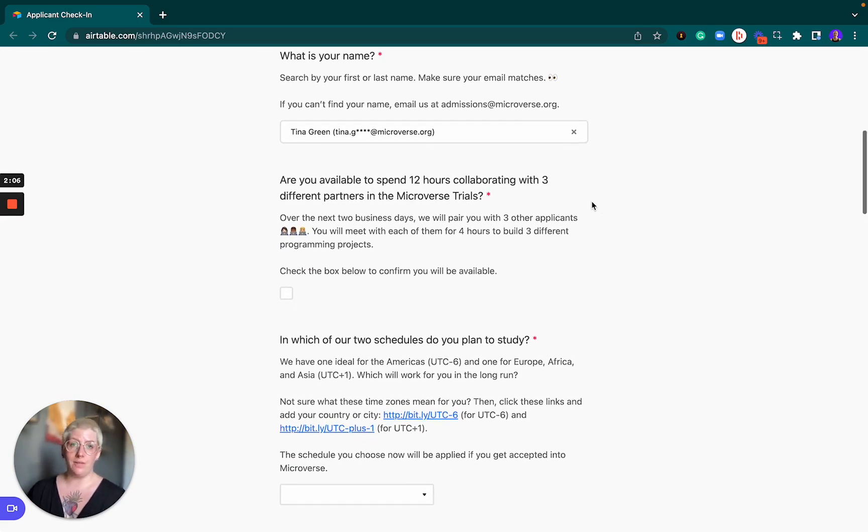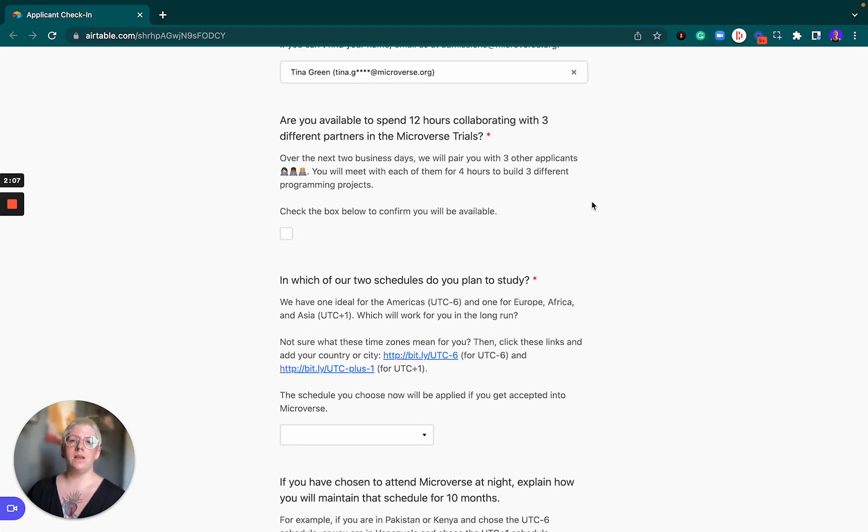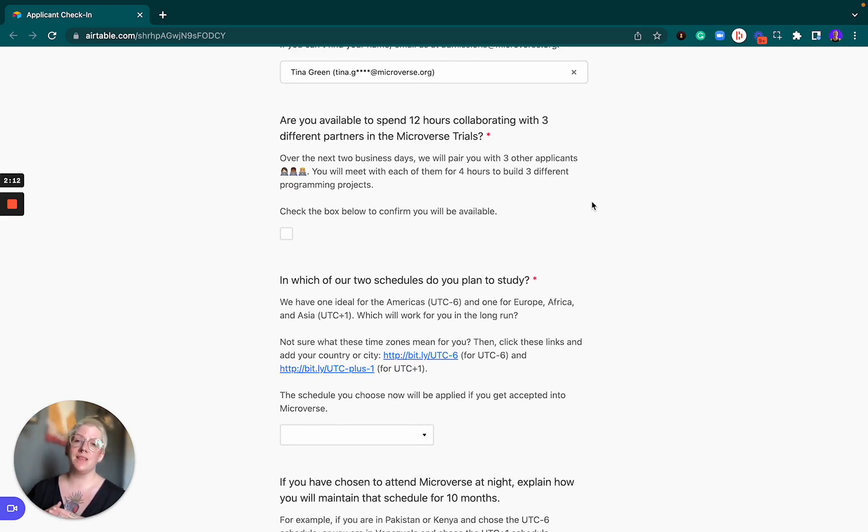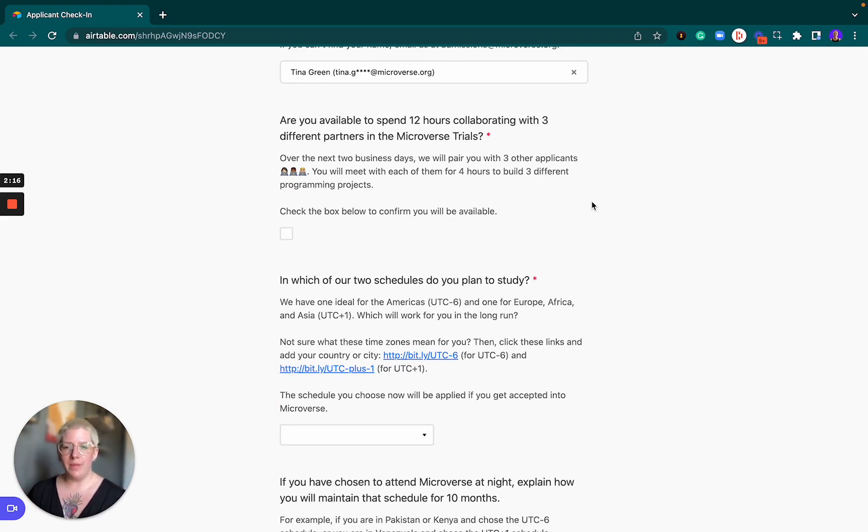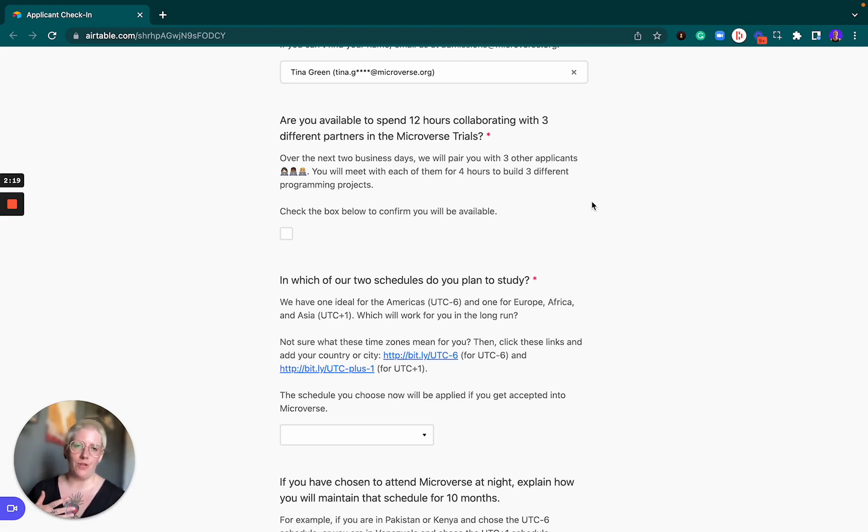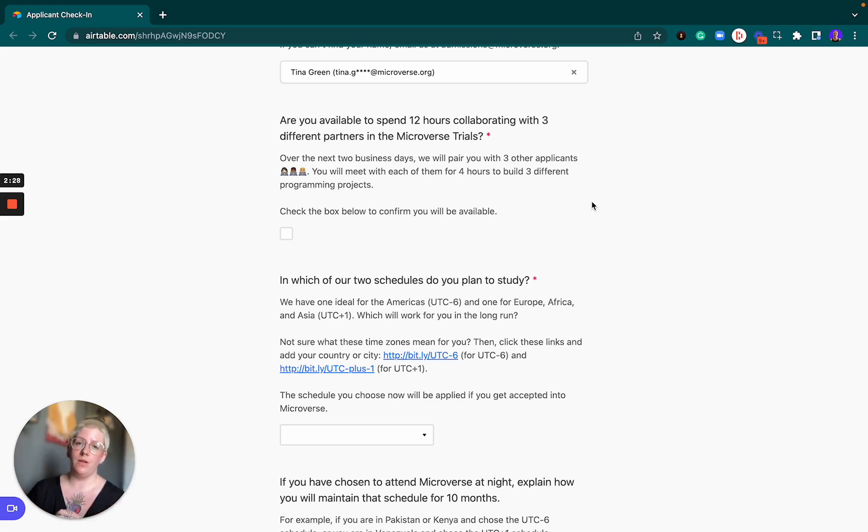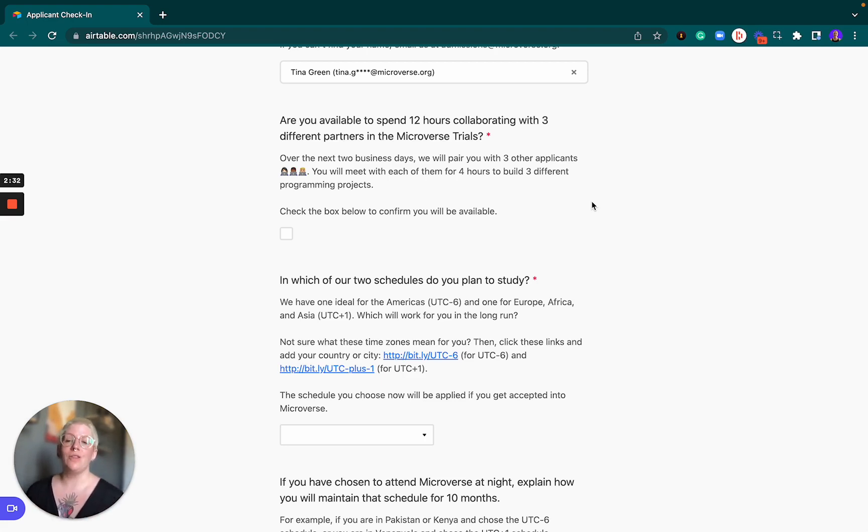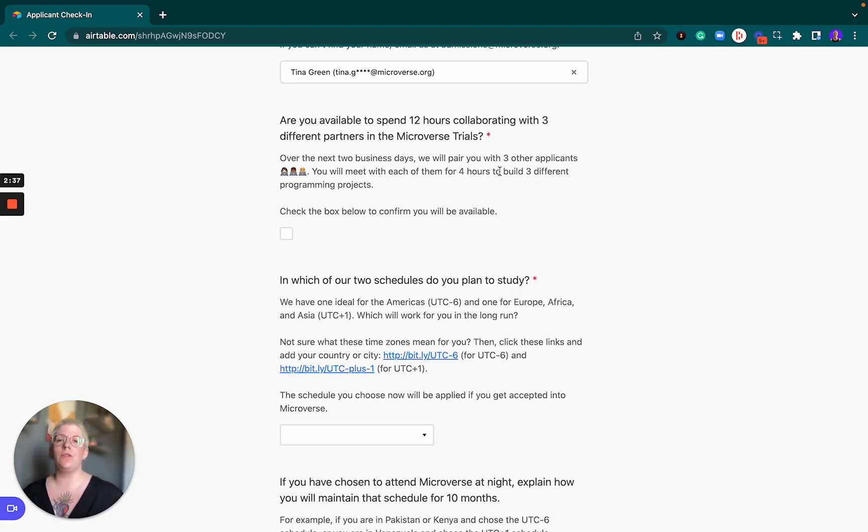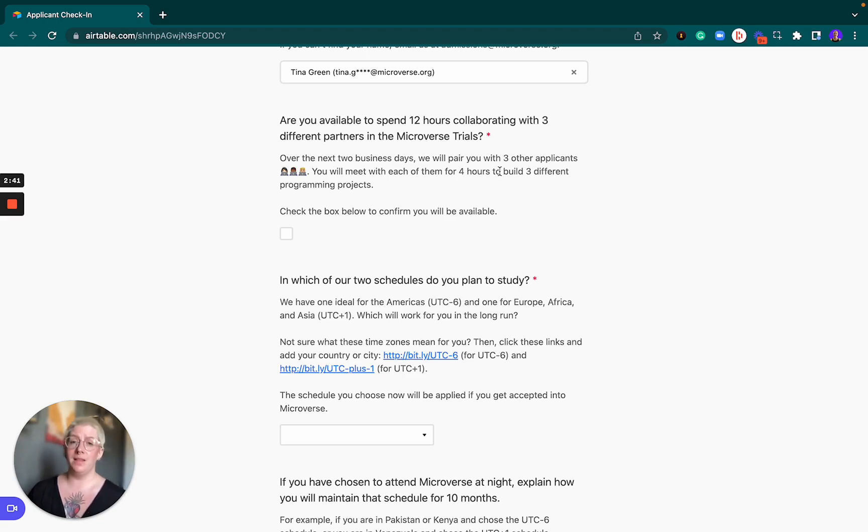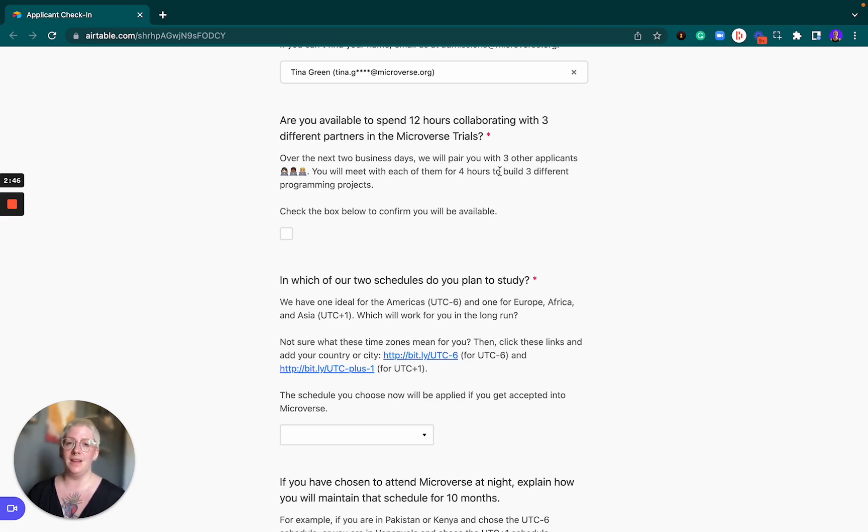The next question is about progressing to the Microverse trials. In the Microverse trials you'll be meeting with three other applicants that are also looking to join Microverse for four hours per person. So you would spend 12 hours in the next week after submitting this form collaborating with these people. That means you have to have 12 extra hours available to do this. If you're not ready or if you'll be traveling or have a super stressful week at work coming up, then please wait with submitting the form until you are available.